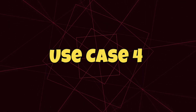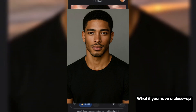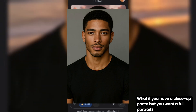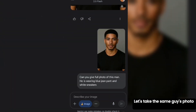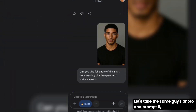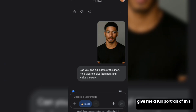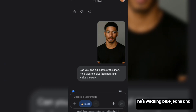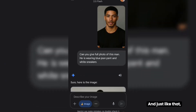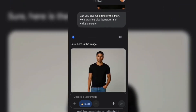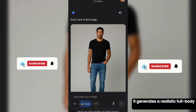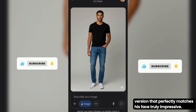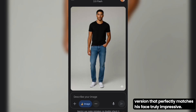Use case 4: What if you have a close-up photo but you want a full portrait? Let's take the same guy's photo and prompt it: 'Give me a full portrait of this man. He's wearing blue jeans and white sneakers.' And just like that, it generates a realistic full-body version that perfectly matches his face. Truly impressive.